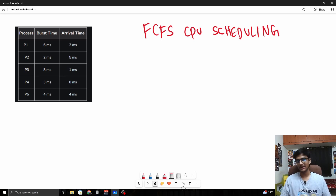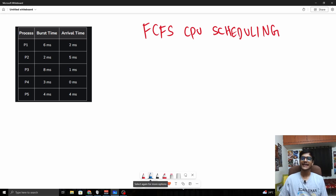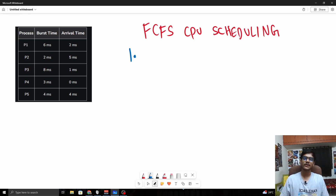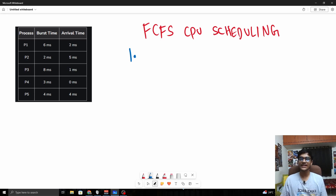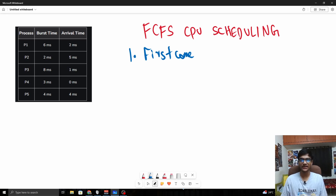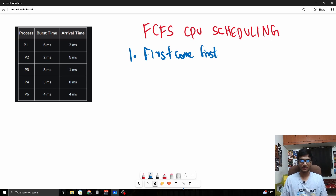We are going to be looking at the concept, working out an example, then we will move on to the code. This is a very simple algorithm — it depends on one factor alone: always prioritize the process which came first. This is a non-preemptive algorithm because it is first come first serve. We are just going to sort the processes by arrival time, take the first process, process it, and then the second process. The process with the lowest arrival time will be given the first priority.